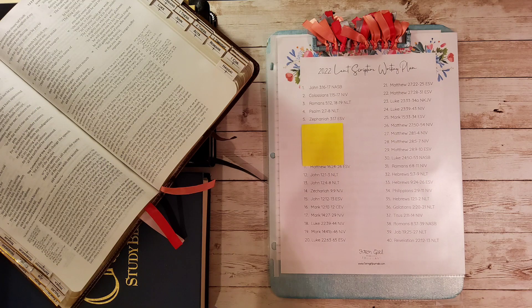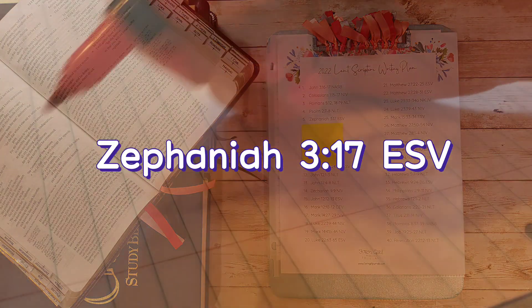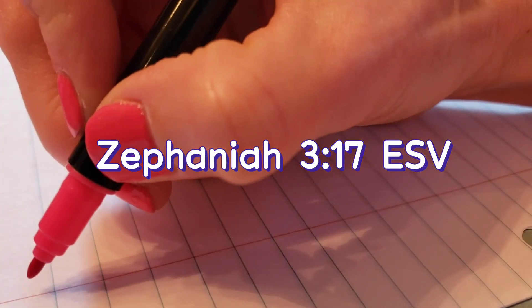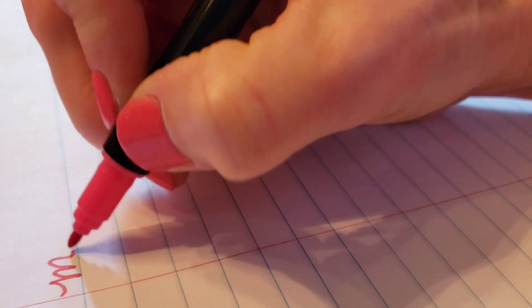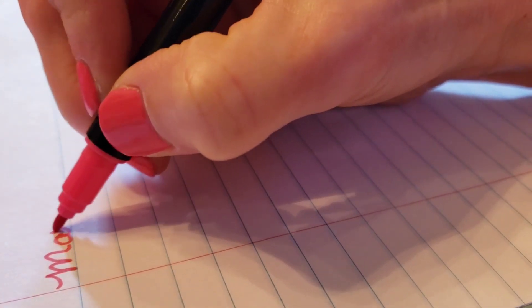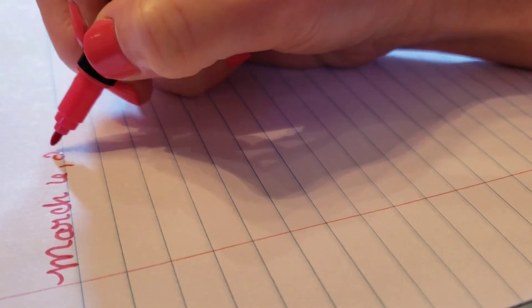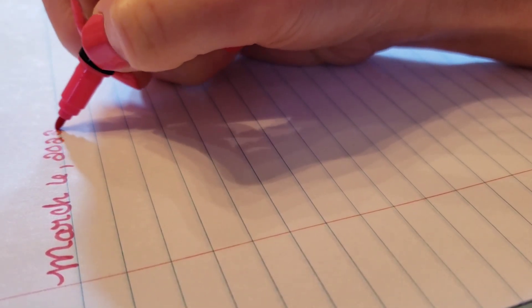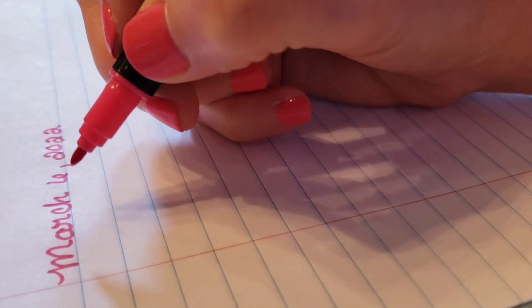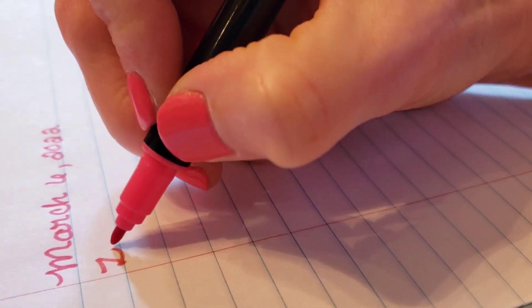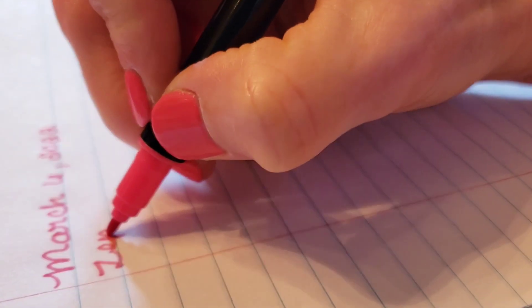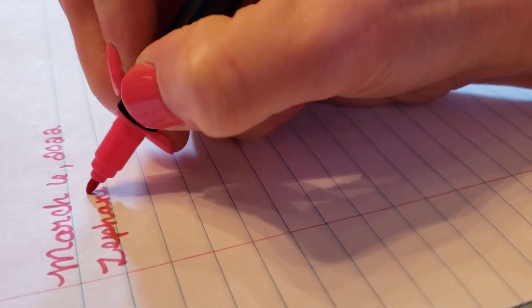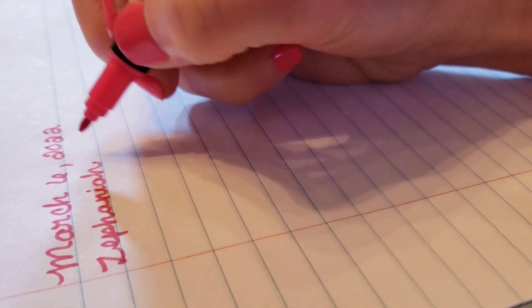Today for Lent 2022, we are looking at Zephaniah chapter 3 verse 17. I'm going to read this out and I hope that you'll join me as we write out our scripture today. I'm doing a voiceover and making some noise here.